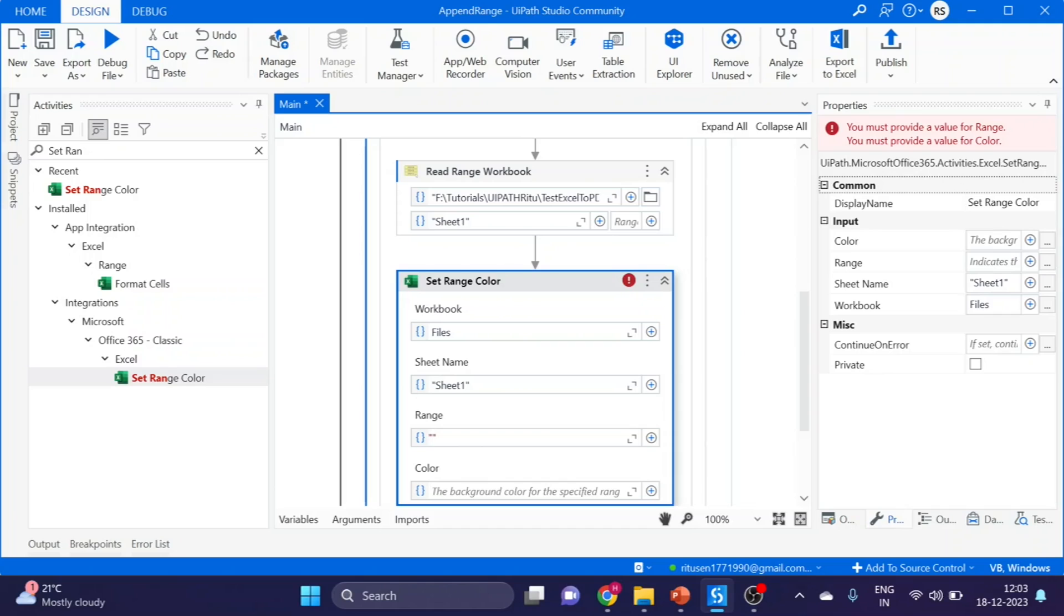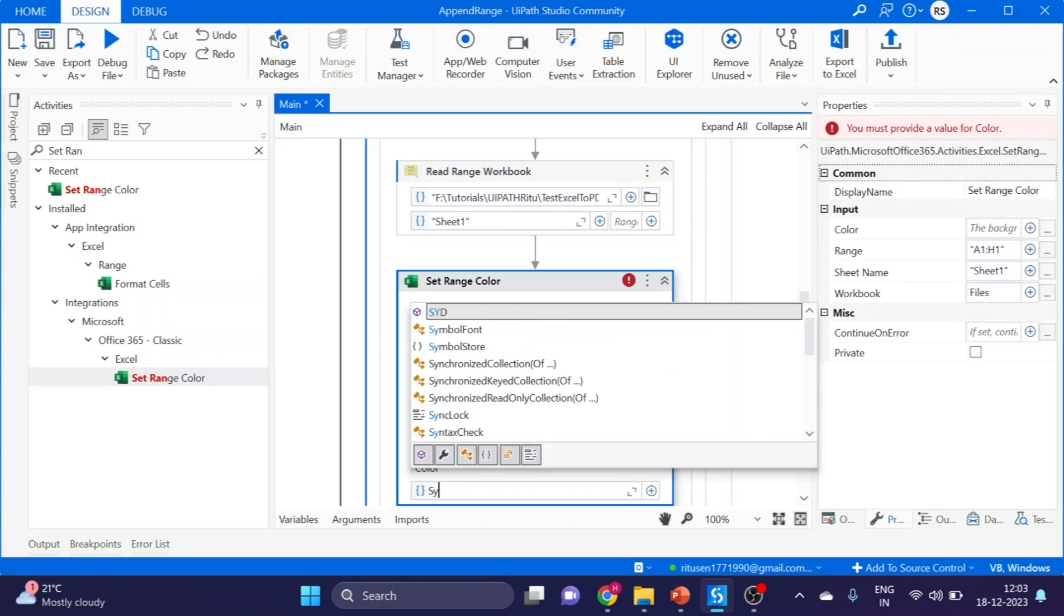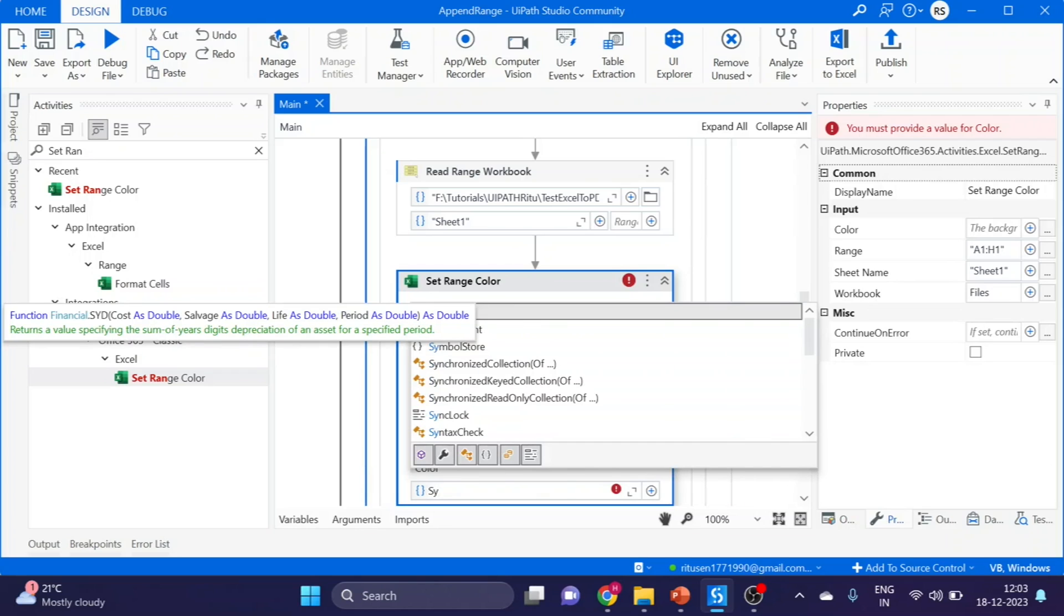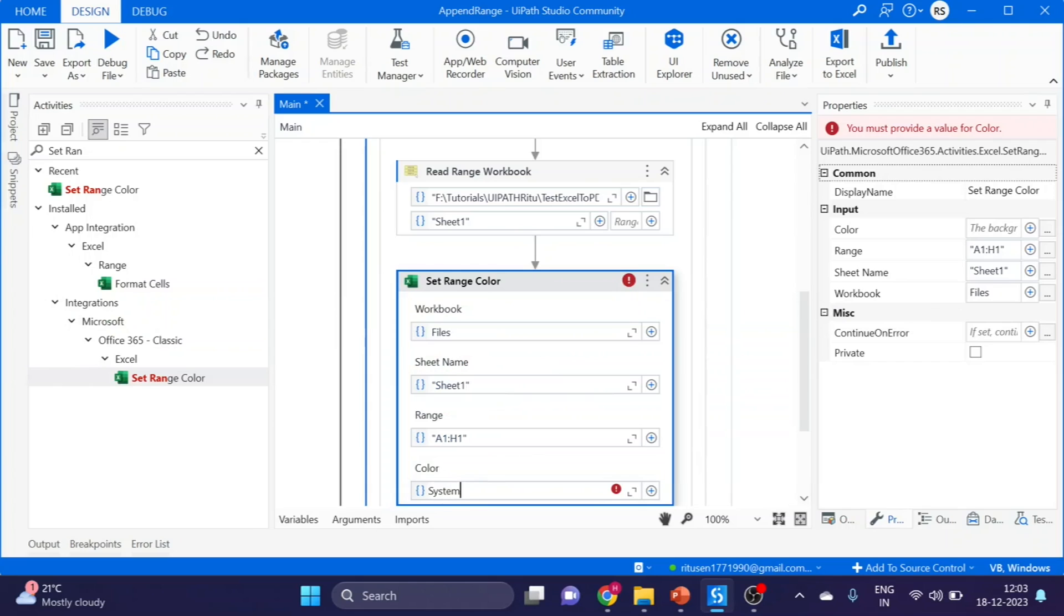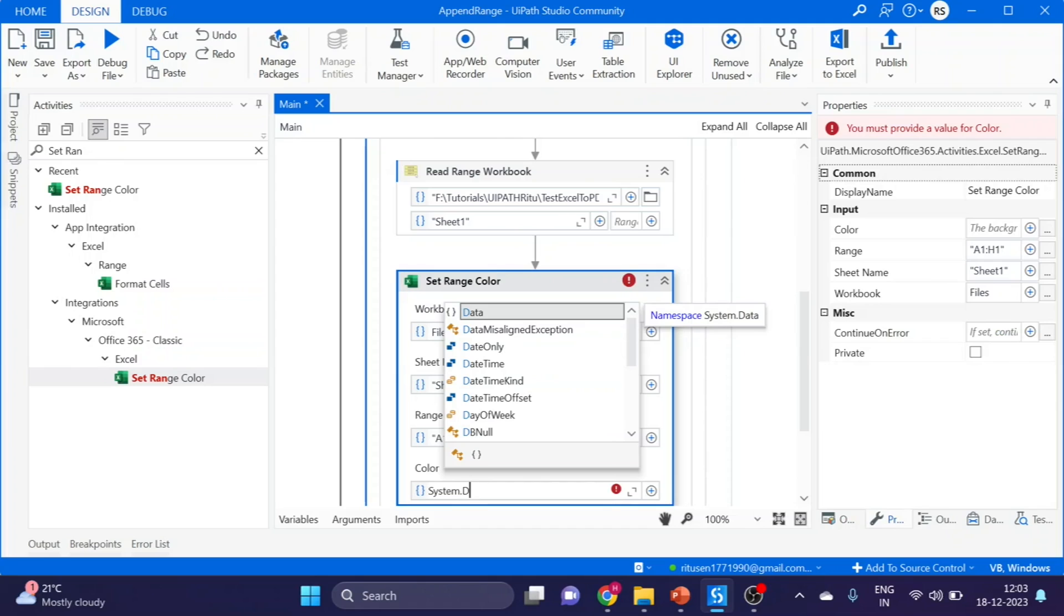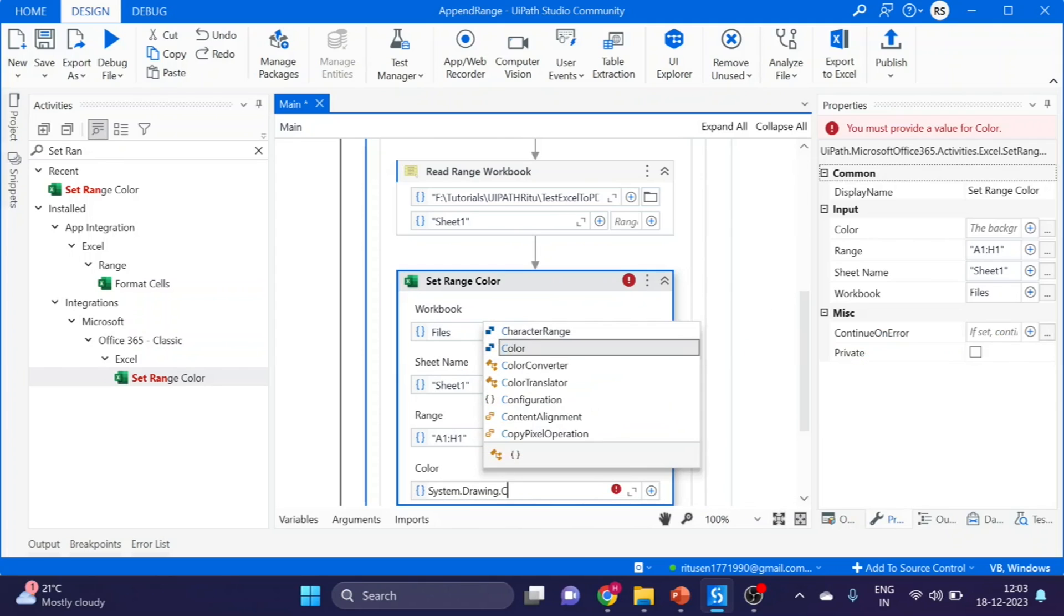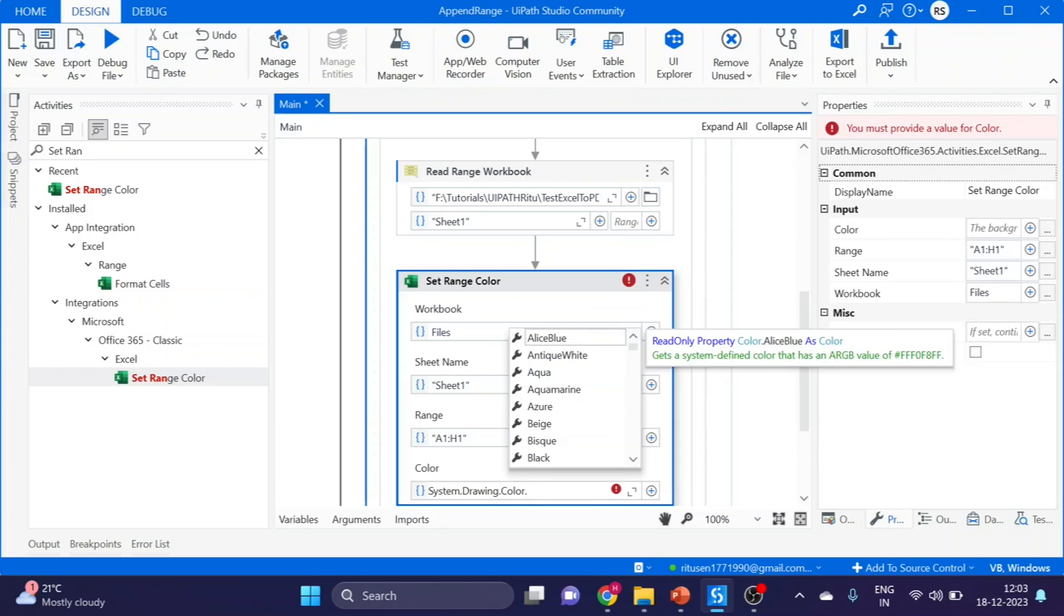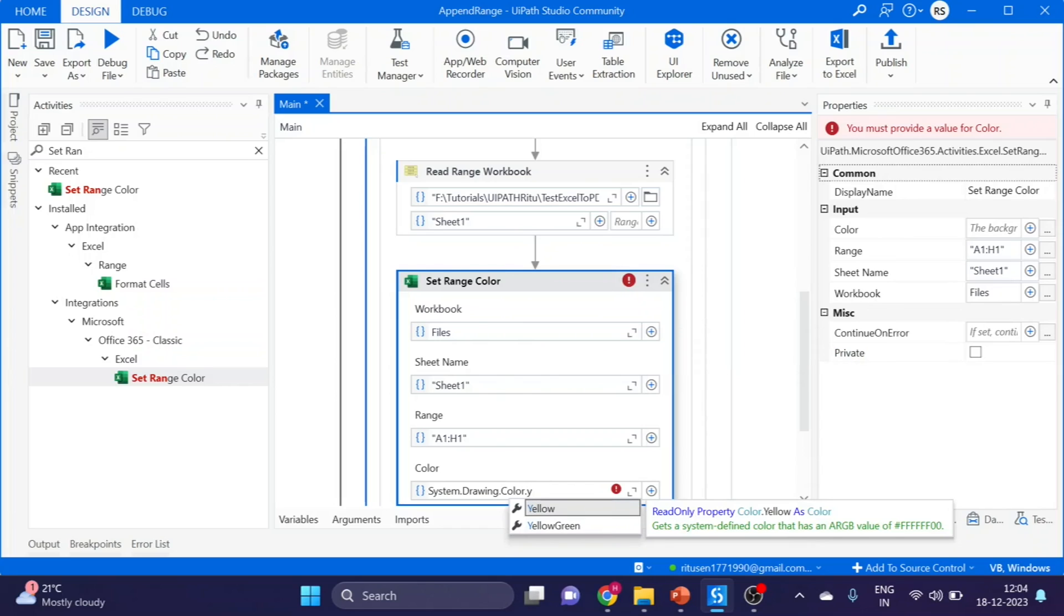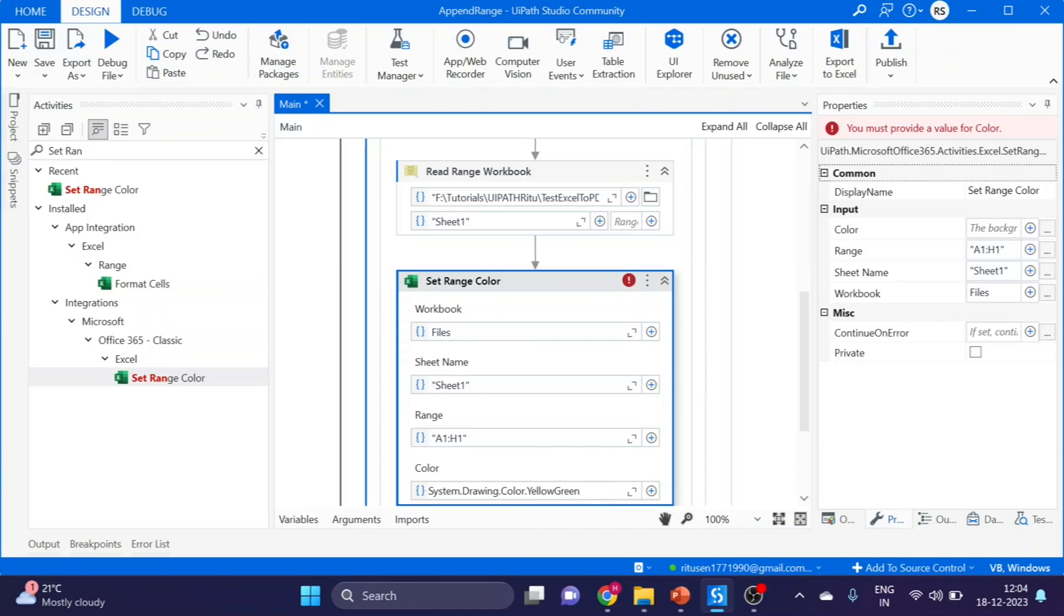And color, here we have to use property like system.drawing.color, color name, whatever you want. I want green yellow.